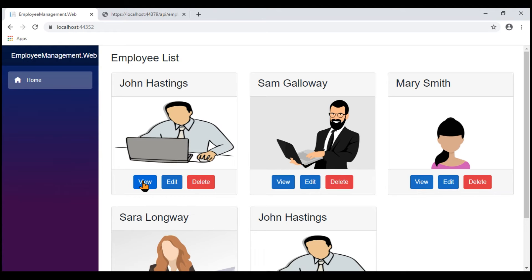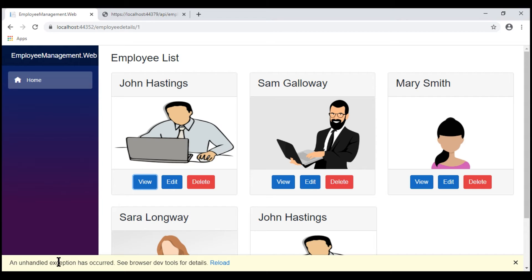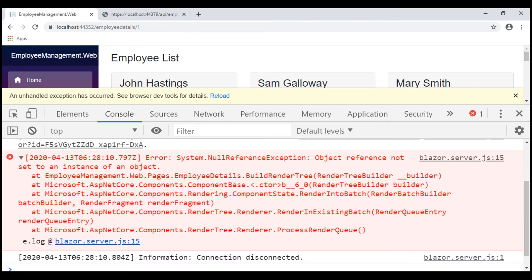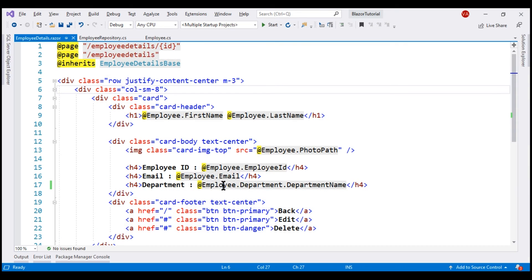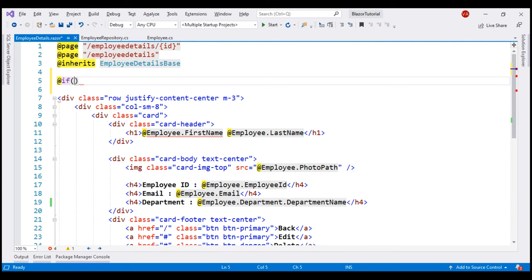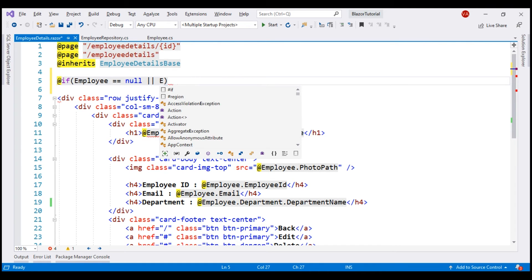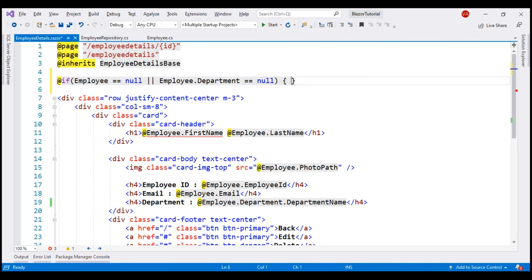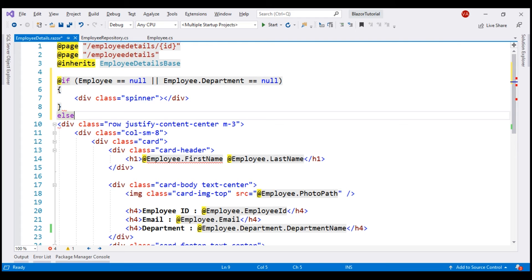We are on the employee list component. Let's click View. We have an exception — an unhandled exception has occurred. Let's launch browser developer tools by pressing F12. We have a null reference exception happening within the employee details component. The reason is that by the time the employee and department properties are initialized, these expressions are already executed. Remember, we are using async database calls to retrieve data. So we want to make sure the employee and department properties are populated before these expressions are executed. Let's include an if block: if employee equals null or employee.Department equals null, we display the loading spinner; else we render the employee details component.